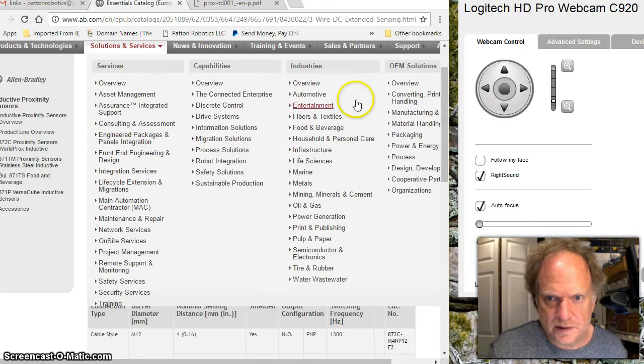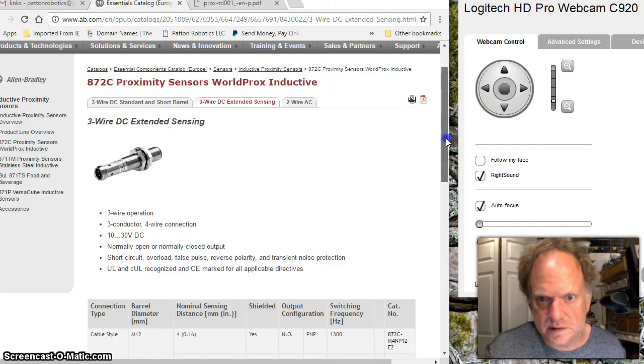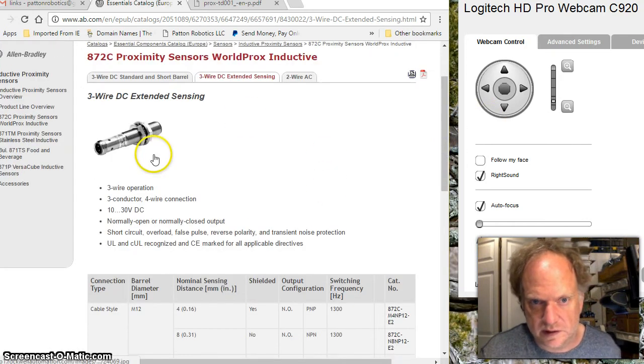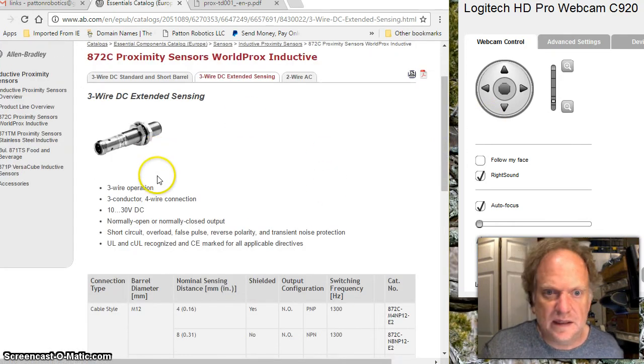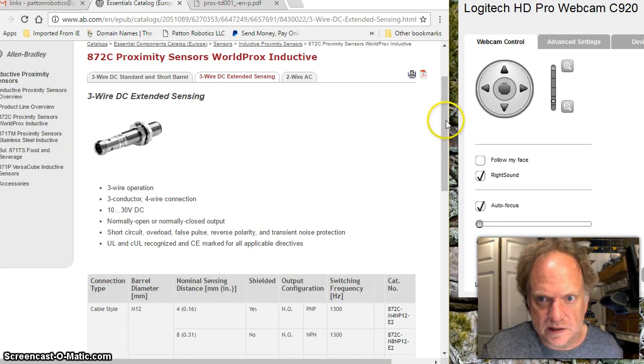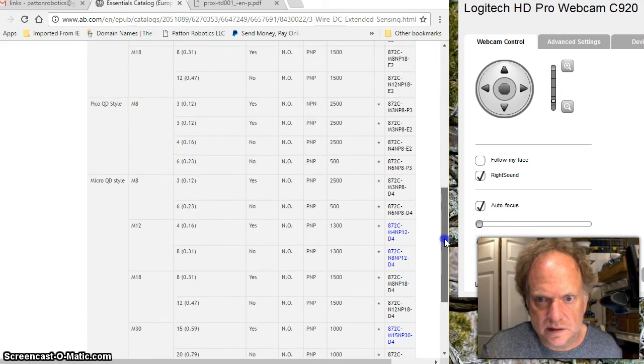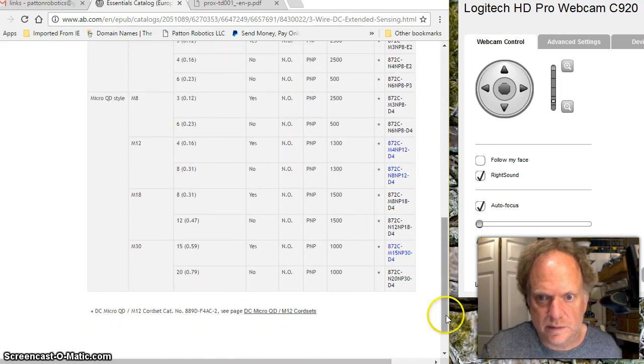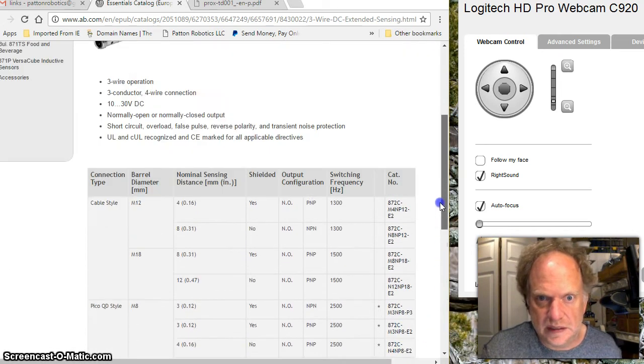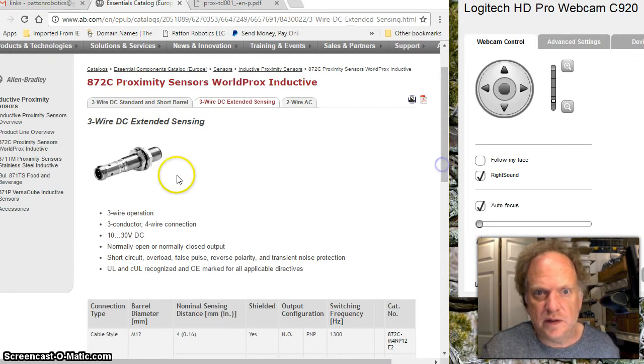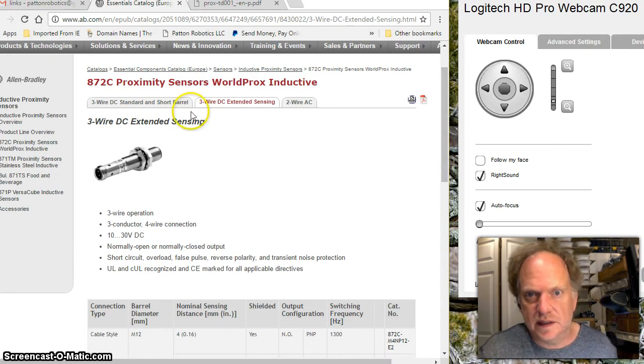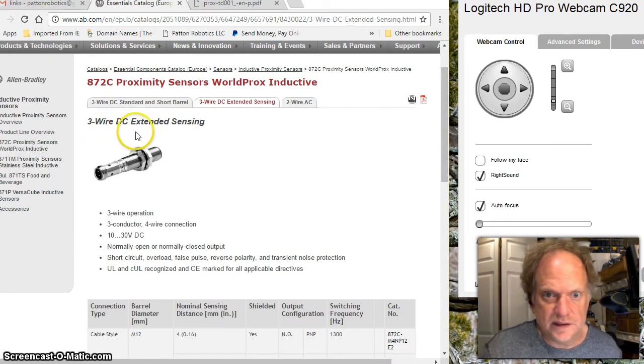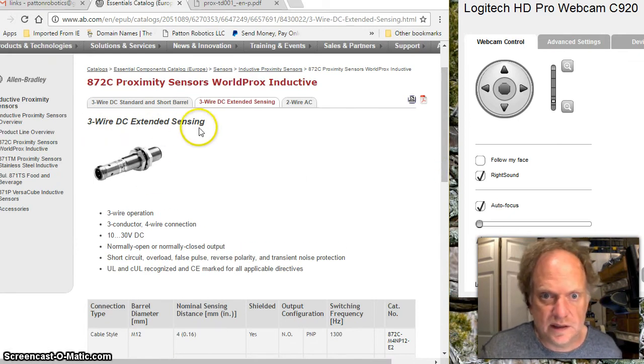If I search on the internet I'll find that corresponds to this device right here. We can actually see it right there. That's the part number that matches up. What we have here is a three wire DC extended sensing sensor.